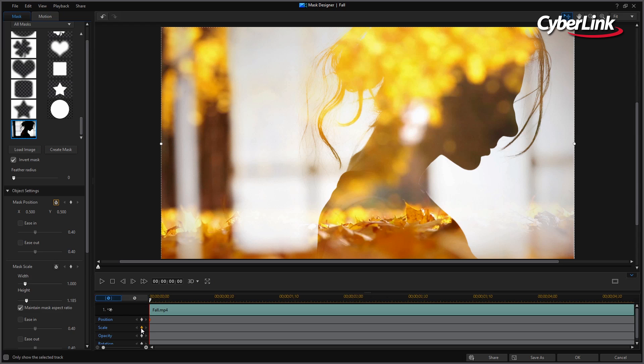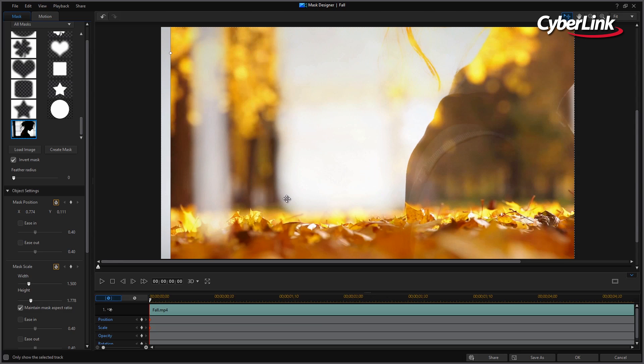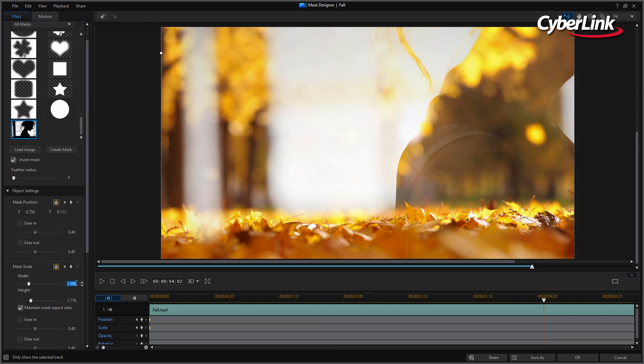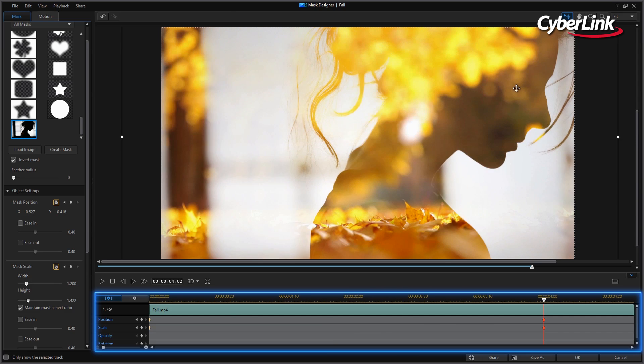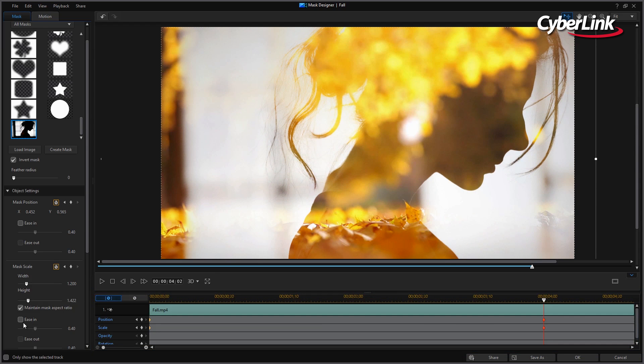The second method is to start from scratch and move your image around the screen while scrubbing the timeline. PowerDirector will automatically assign keyframes, which can be manually adjusted as well.